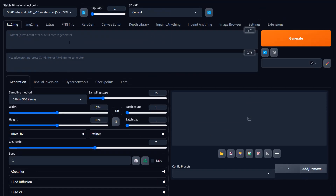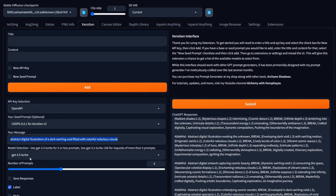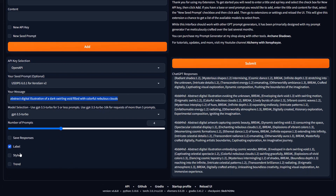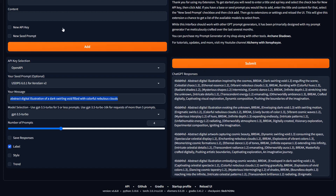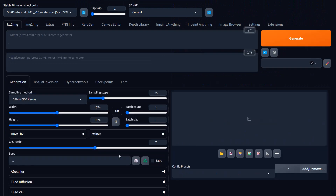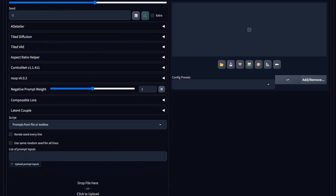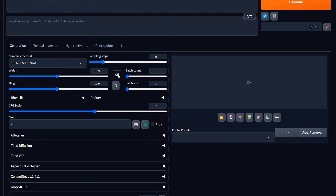When I have an idea, I want to throw out multiple versions of it. So I'll type in something like 'abstract digital illustration of a dark, swirling void filled with colorful nebulous clouds,' tell it I want four prompts, add some labels to identify folders, copy and paste into the prompt inputs, hit generate, and it'll just throw out a bunch. I see something I like, I'll grab it. That's part of the workflow.